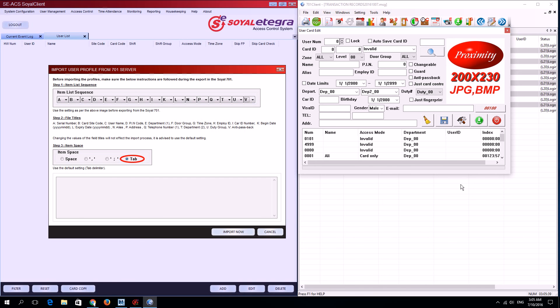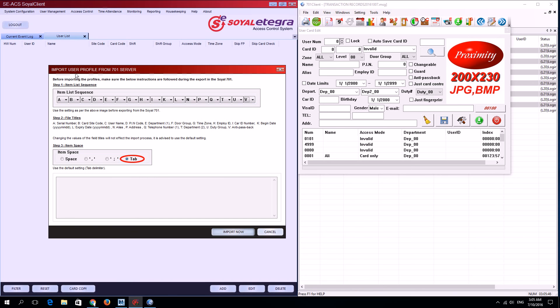Next, I'll go back to Soil Integra. You can see the import user profile from 701 server window is still open. If you've already closed it, go back to housekeeping and select import user profile from 701 server again.